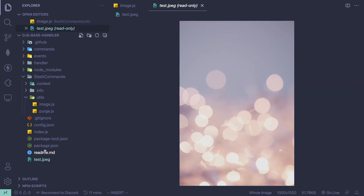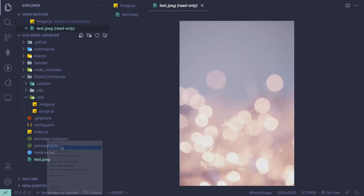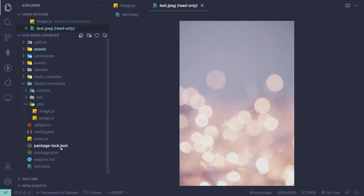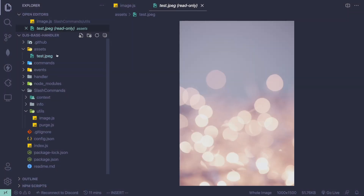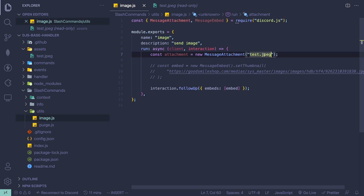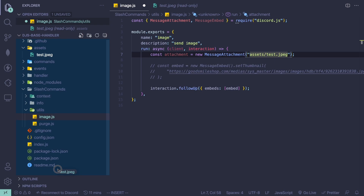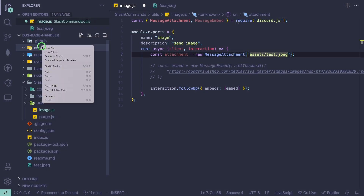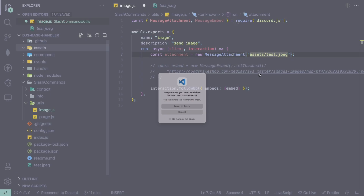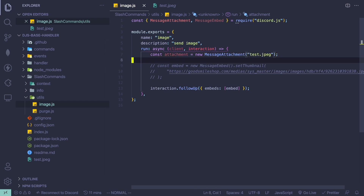If you have your image in a folder, something like assets, and you move the image into there, instead of doing test.jpg you want to do assets/test.jpg so it goes into that folder — it checks from the base path. I'm just going to move it back out because I don't really need the assets folder, and remove that path prefix.